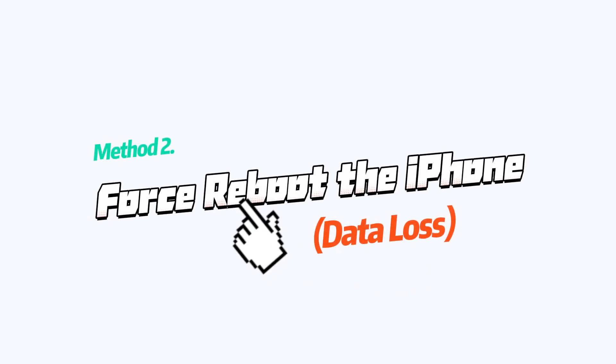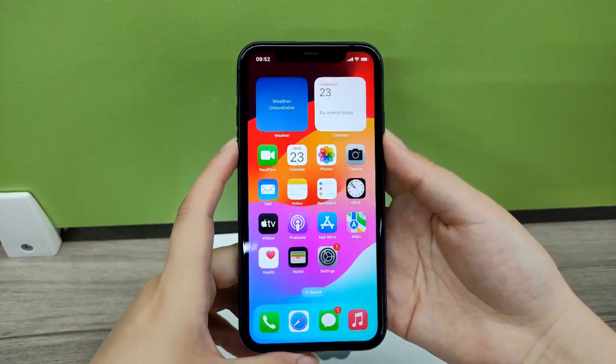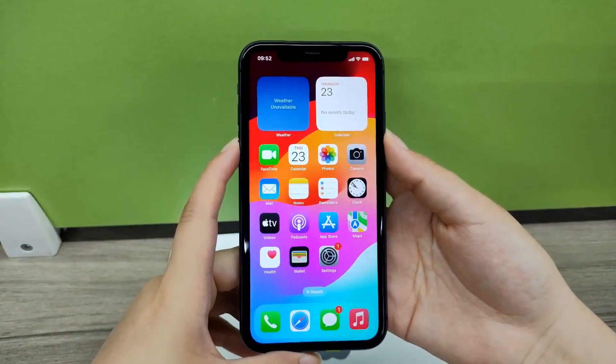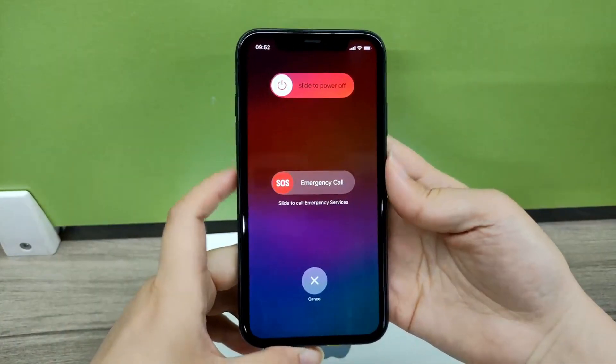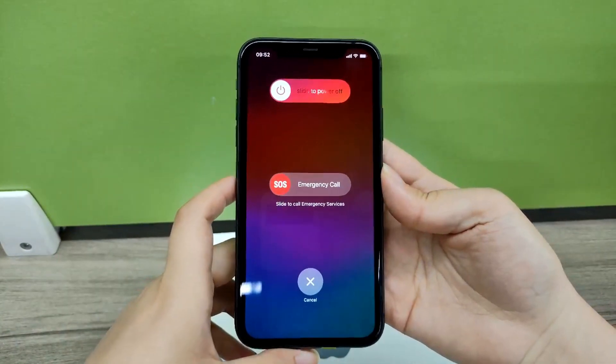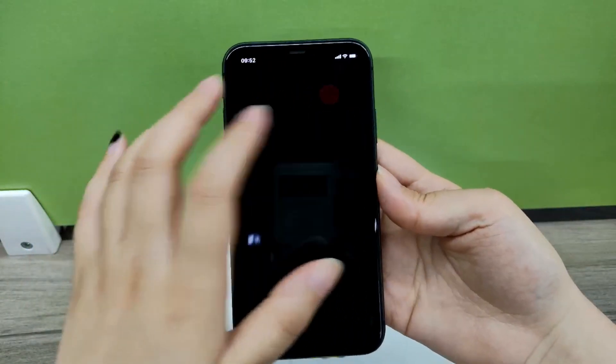Method 2: Force Reboot the iPhone. Try restarting your iPhone. No matter what problems you encounter on your iPhone, this could be a useful method for fixing the issues.